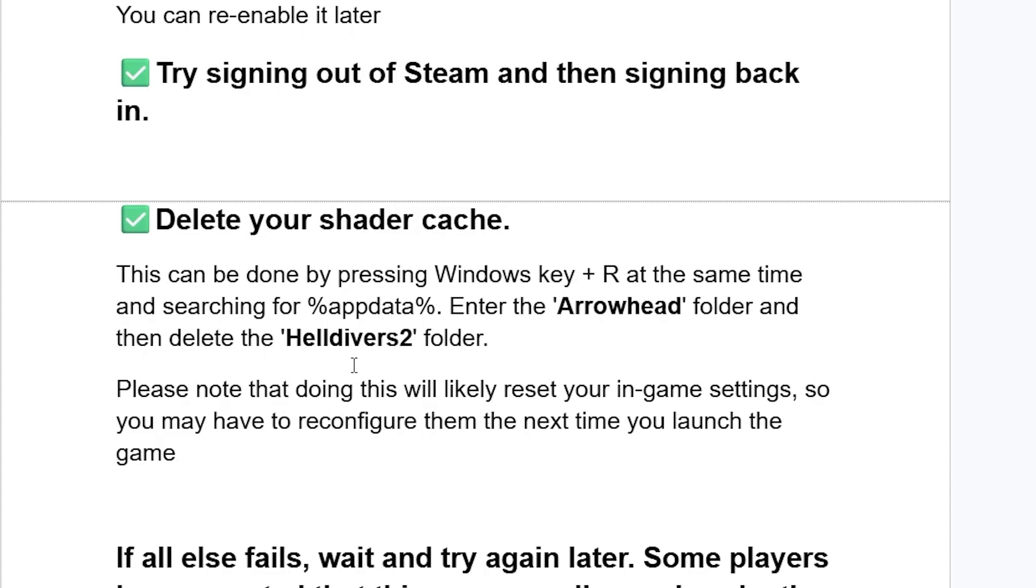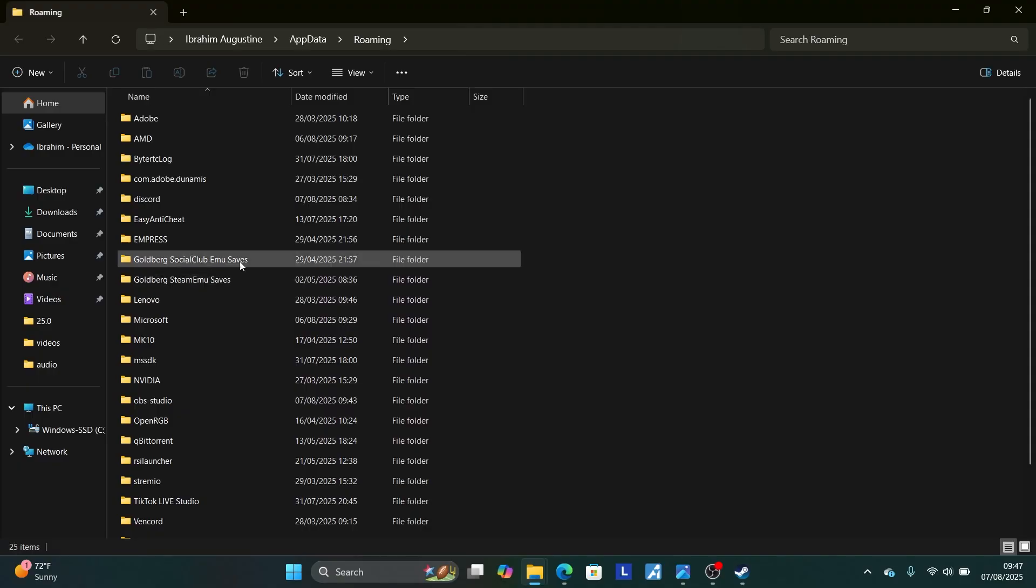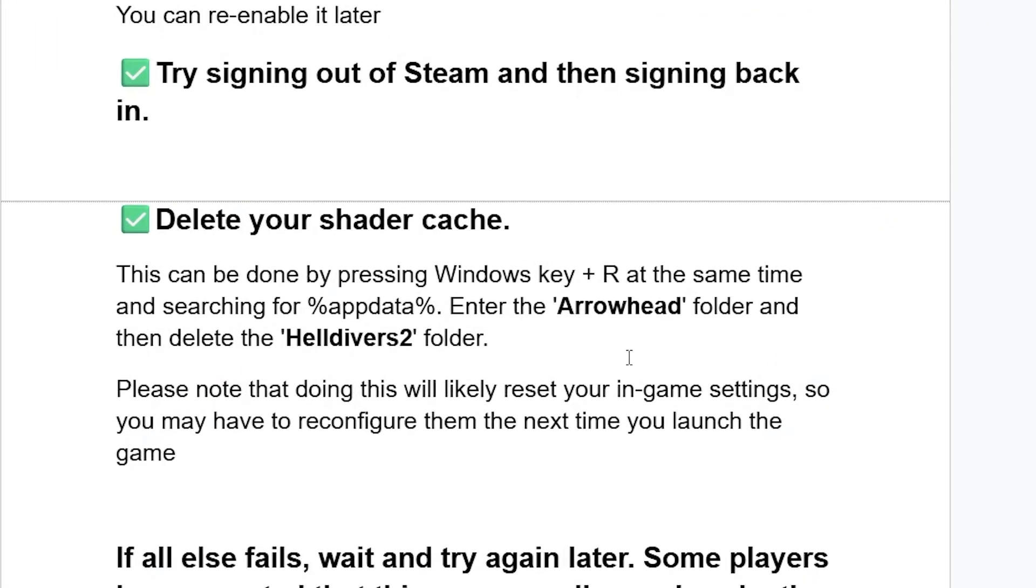So deleting your shader cache is very easy. Just press Window plus R key. It will open the run application like this. Type this which is percent appdata percent and then click OK. Now it will open this appdata folder in the roaming. So after opening the appdata, now follow the instructions here.